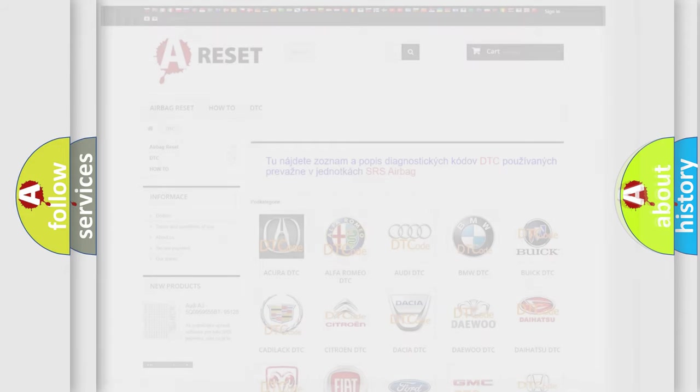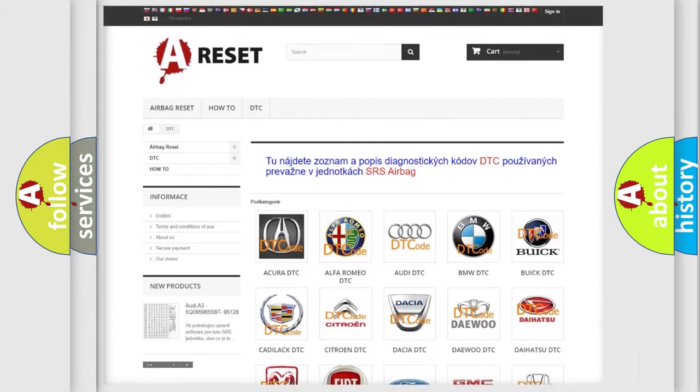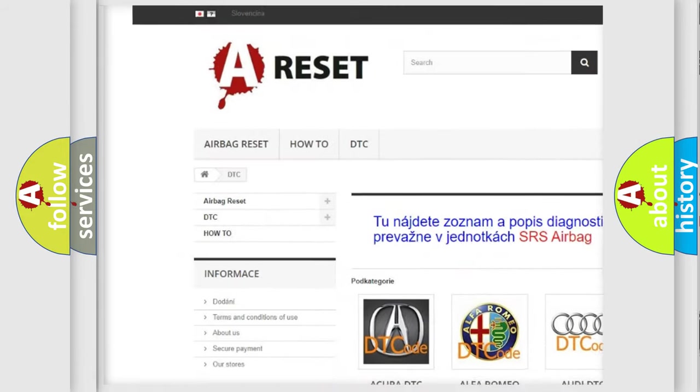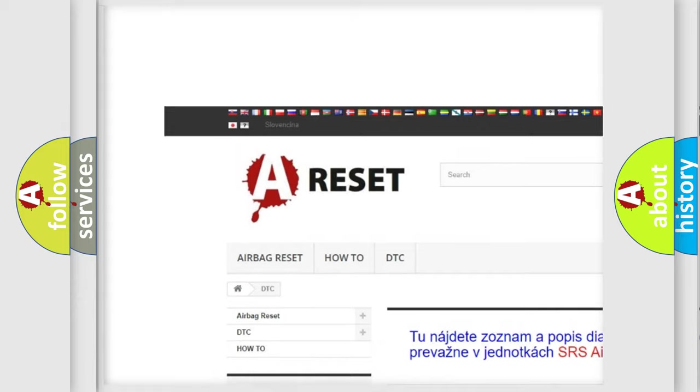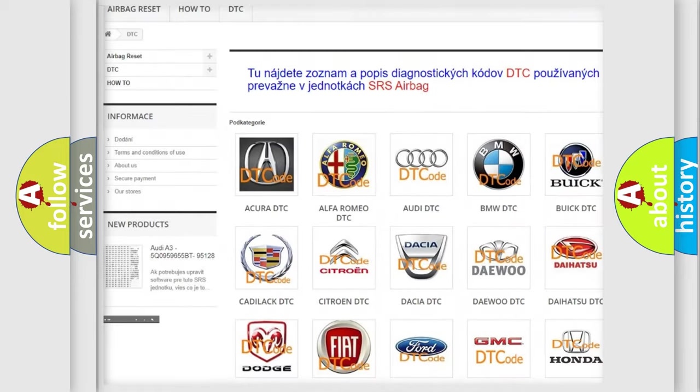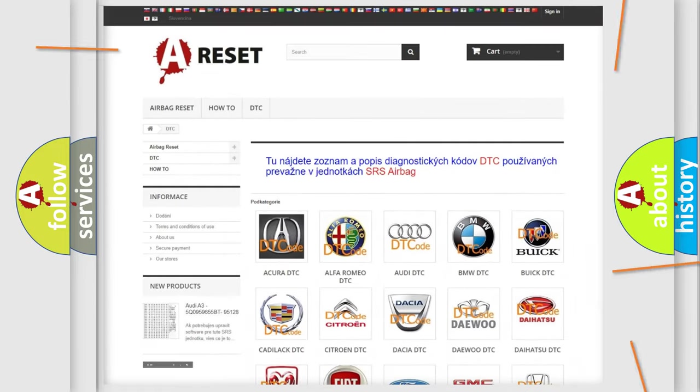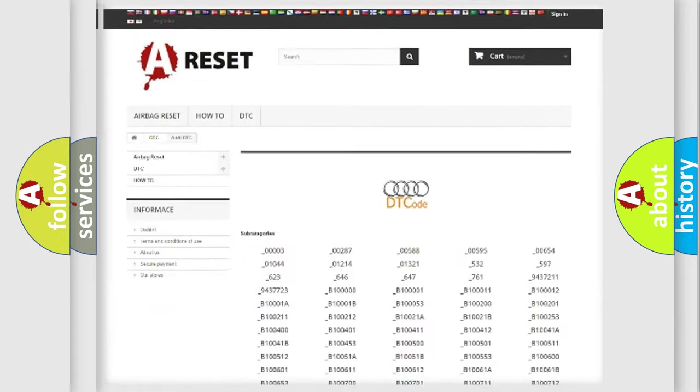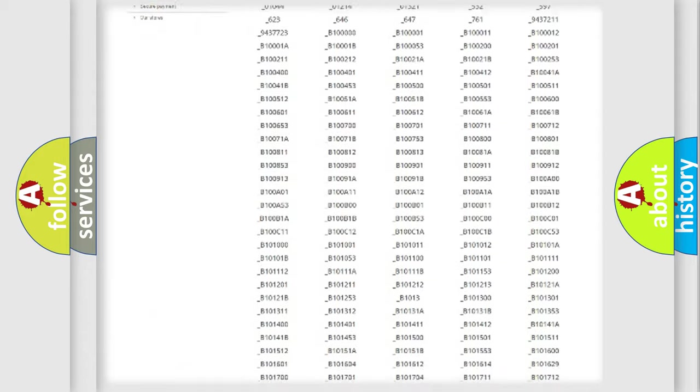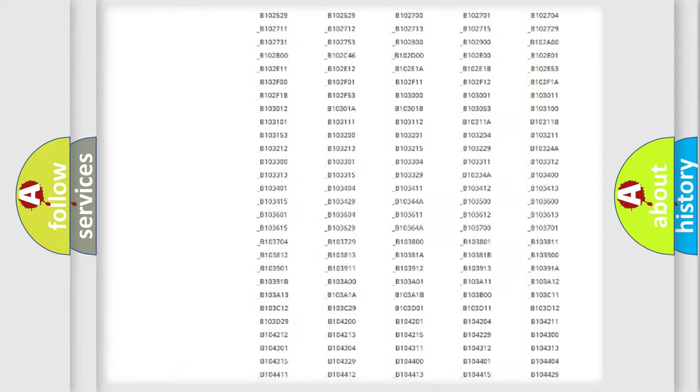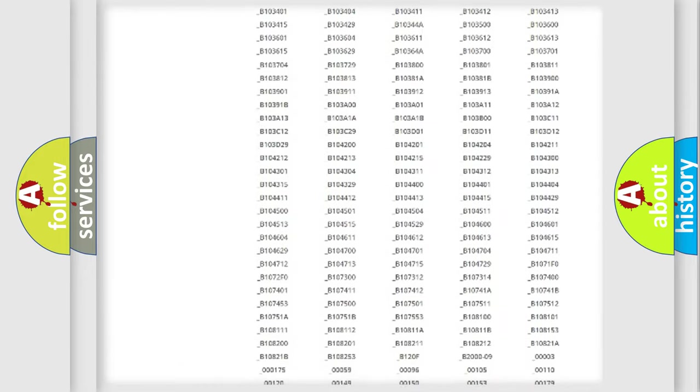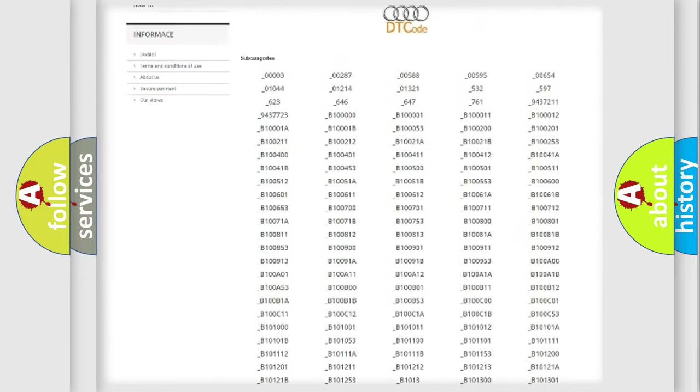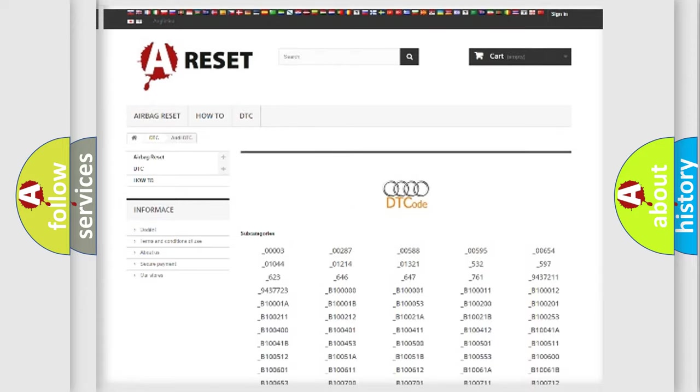Our website airbagreset.sk produces useful videos for you. You do not have to go through the OBD2 protocol anymore to know how to troubleshoot any car breakdown. You will find all the diagnostic codes that can be diagnosed in a car.